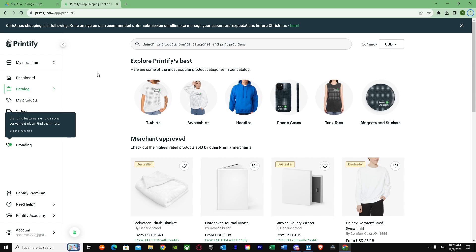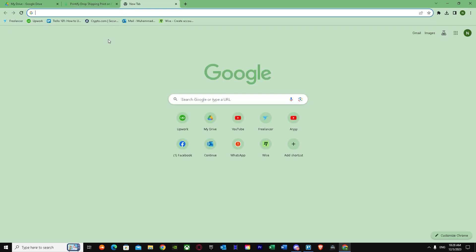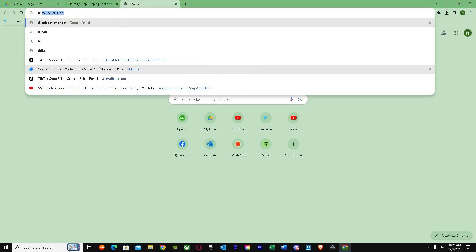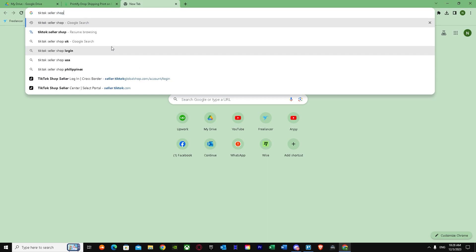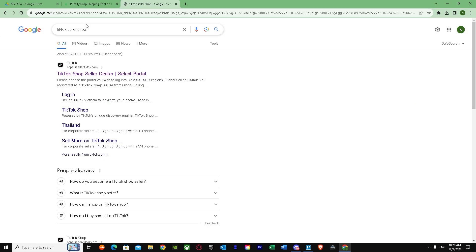After that, we have to go to TikTok Seller Shop, so just search up TikTok Seller Shop in your favorite web browser. There we go, now we have to go here.